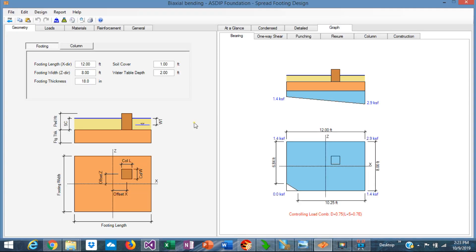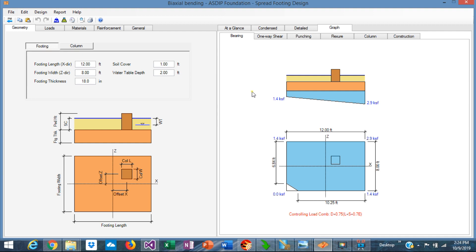When you create a calculation in ASDIP Foundation for a spread footing, this is the typical form. In this left side, you enter all the information, and in the right side you see the results. I have created a footing to illustrate the point of biaxial bending.